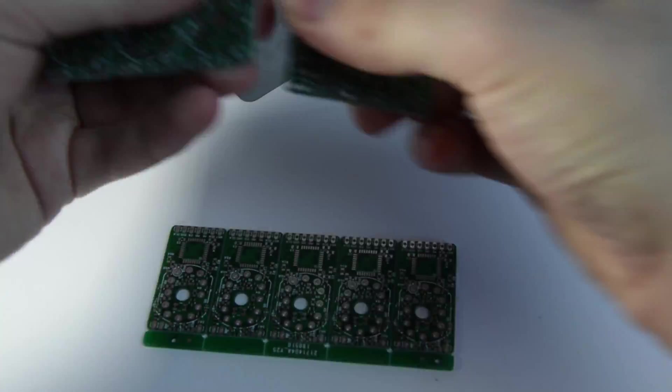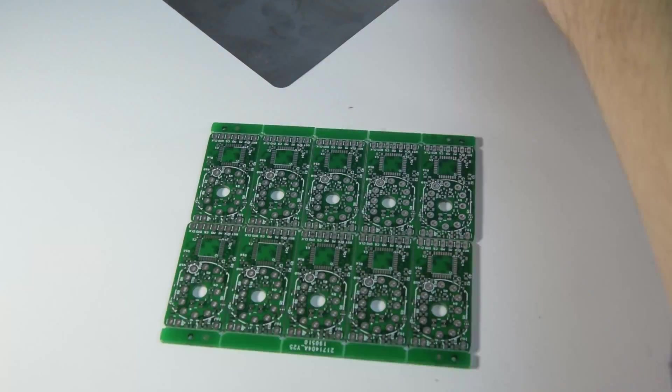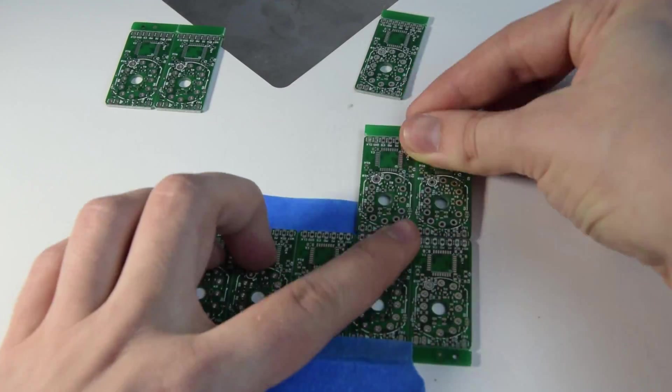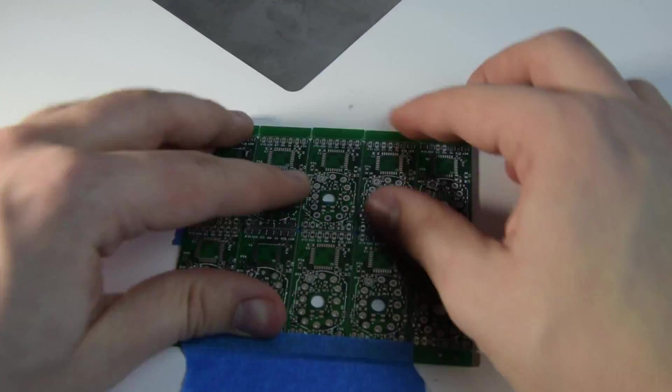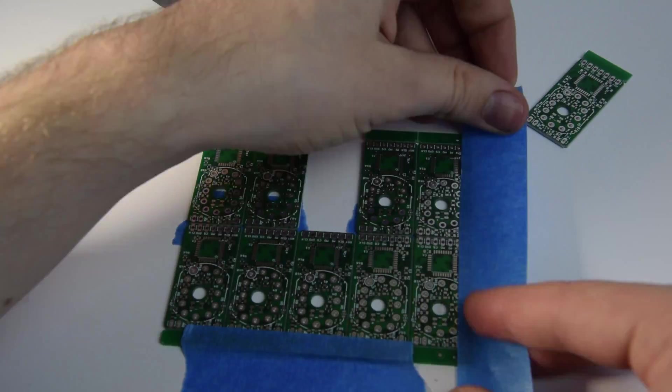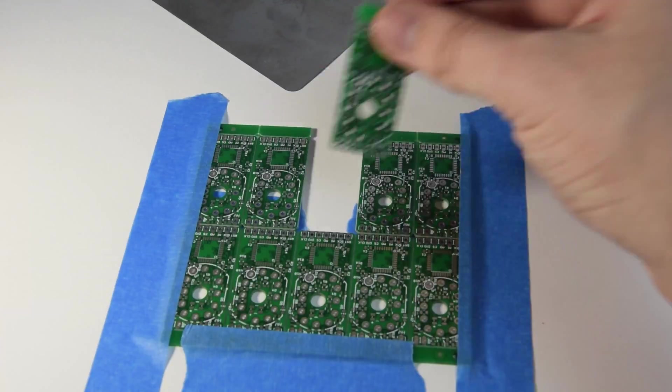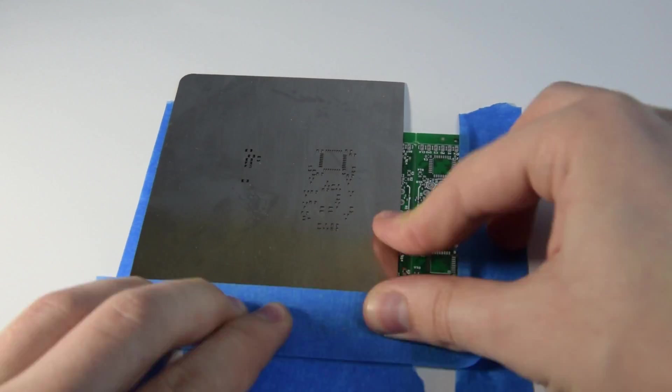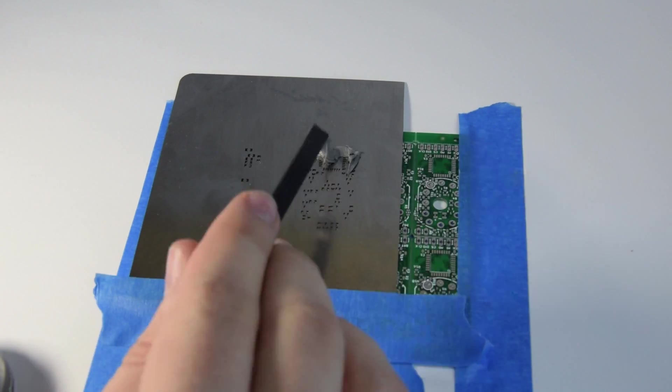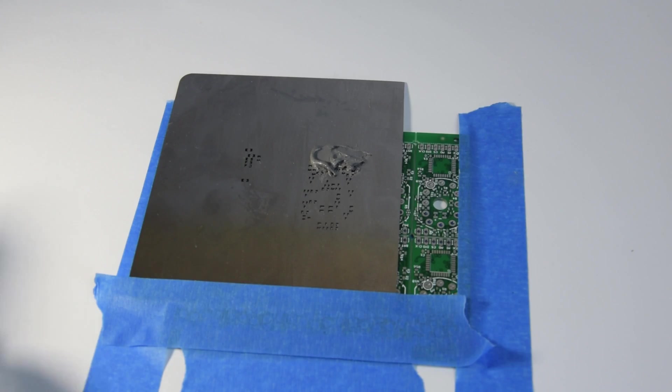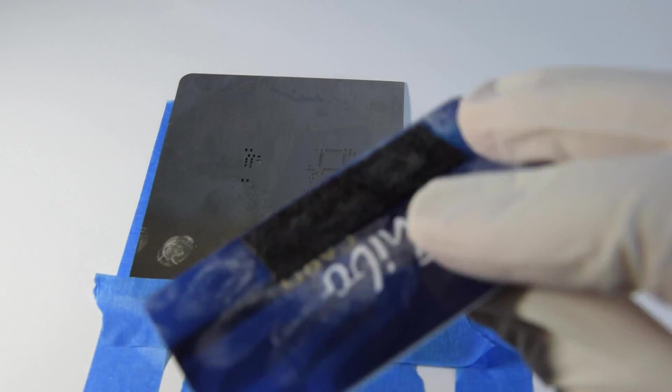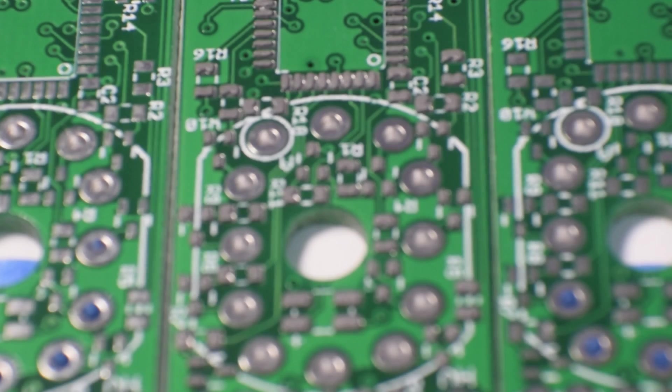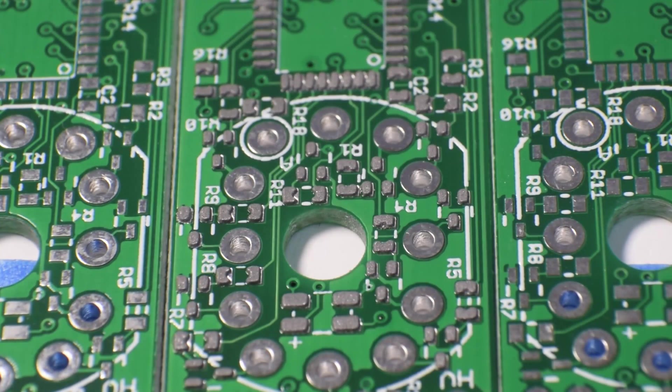As I forgot to order the stencil to cover the whole set of boards, I had to make a simple jig to apply it individually. I am really impressed by the results, especially as the stencil cost just $6 from JLC PCB.